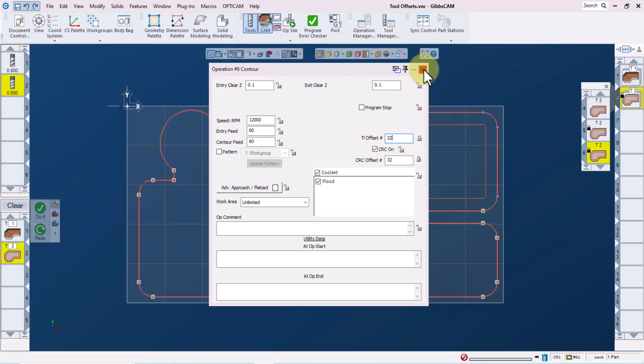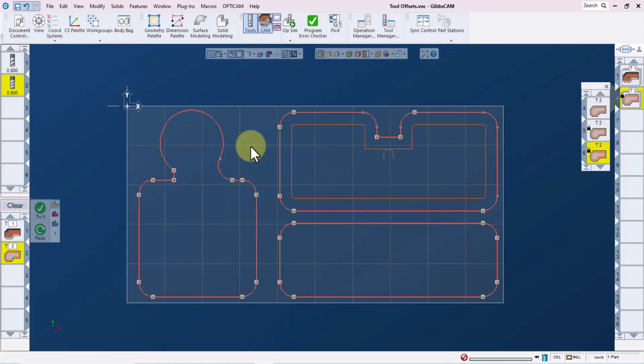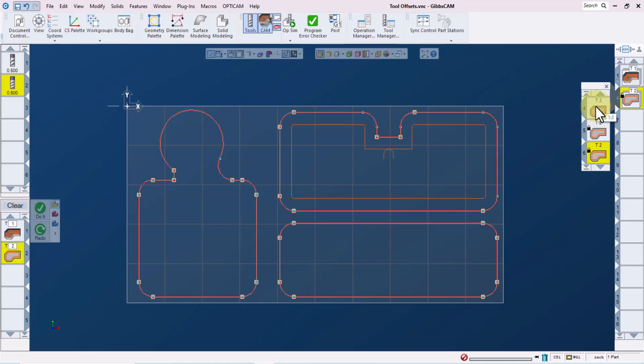We will now have independent control at the machine over the size of each of the pockets with our cutter comp offsets. And we'll also have independent control over the depth of pocket number three by using tool length offset 32 without affecting the depths of the first two pockets. These changes can be made at the machine just by adjusting the appropriate offsets.